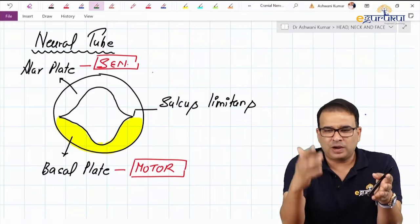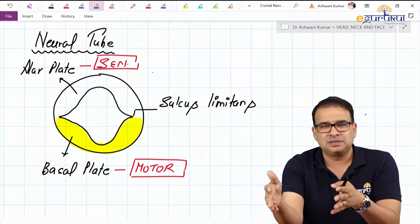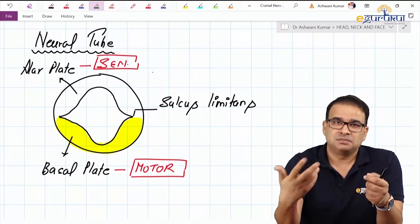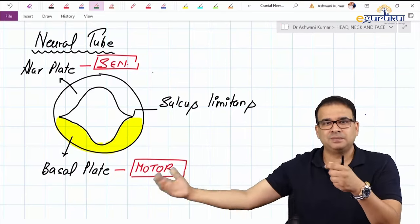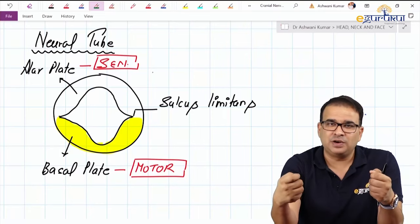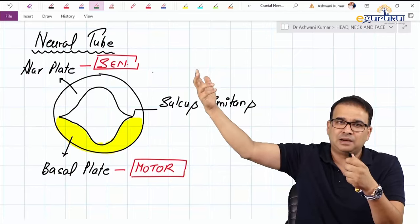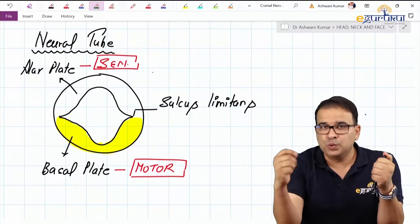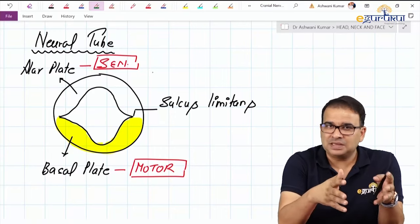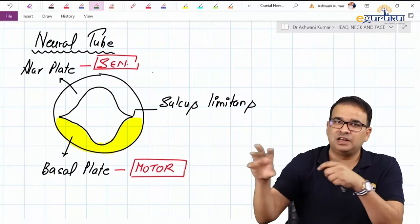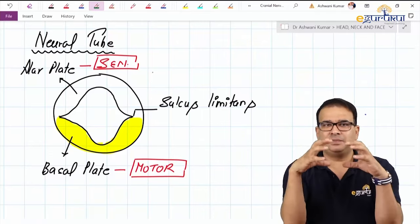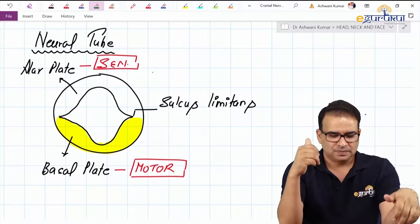For example: the hypoglossal nucleus supplies tongue muscles — it's a motor nucleus, so it develops from the basal plate. The nucleus of tractus solitarius is for taste sensation — sensory — so it develops from the alar plate. The trigeminal nuclei come from both, since the trigeminal nerve is a mixed nerve. So some trigeminal nuclei develop in the basal plate and some in the alar plate.